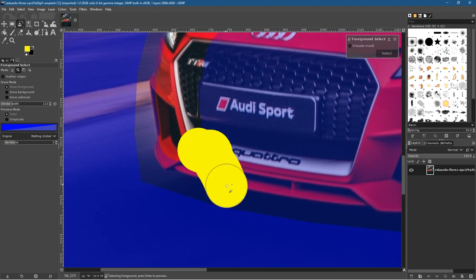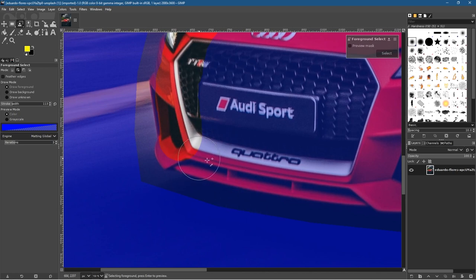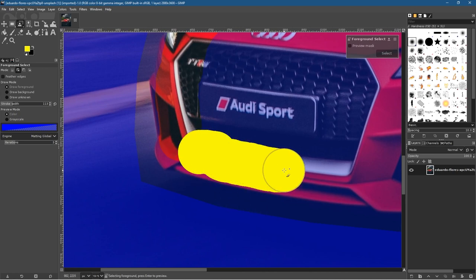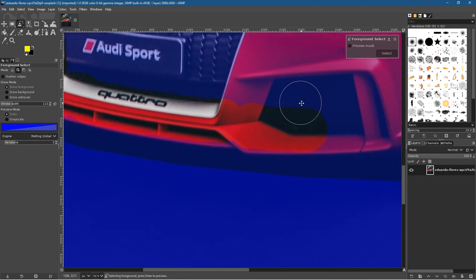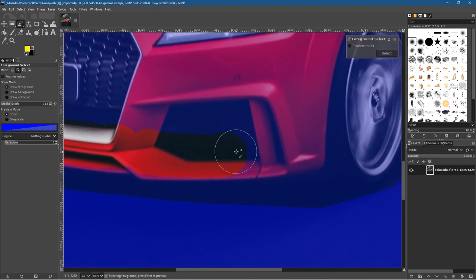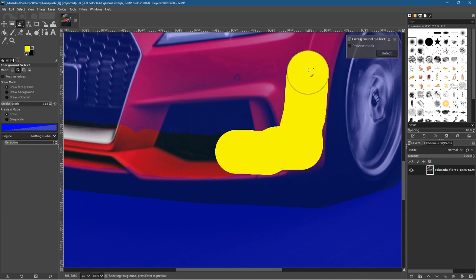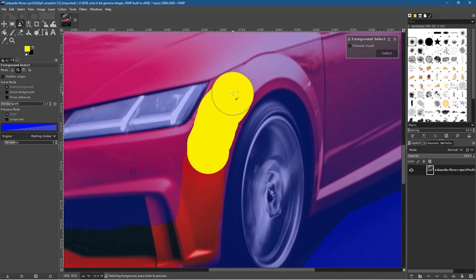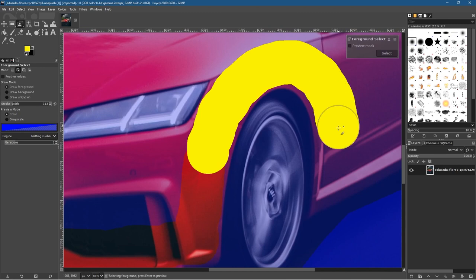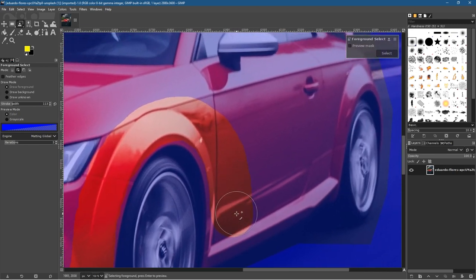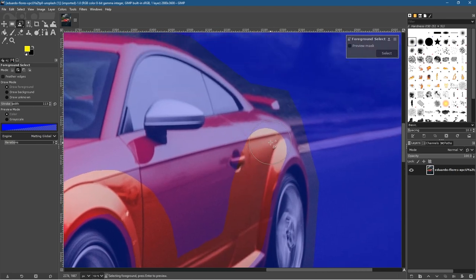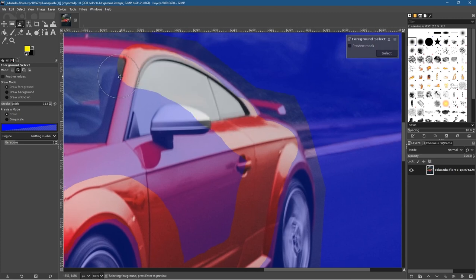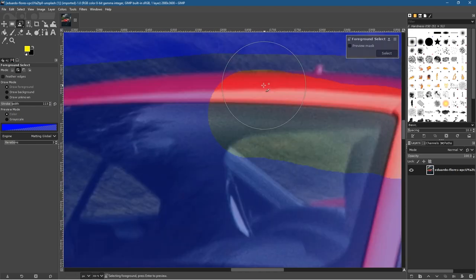If you go off the car during selection, just press Ctrl+Z to undo that last step. Keep selecting around the edge — hold down the spacebar to move the canvas, then just move your mouse to pan. Make sure you don't go outside of the car — that's the key. Go around the edge; it takes a little bit of time, but the more accurate you are the better the selection will be.